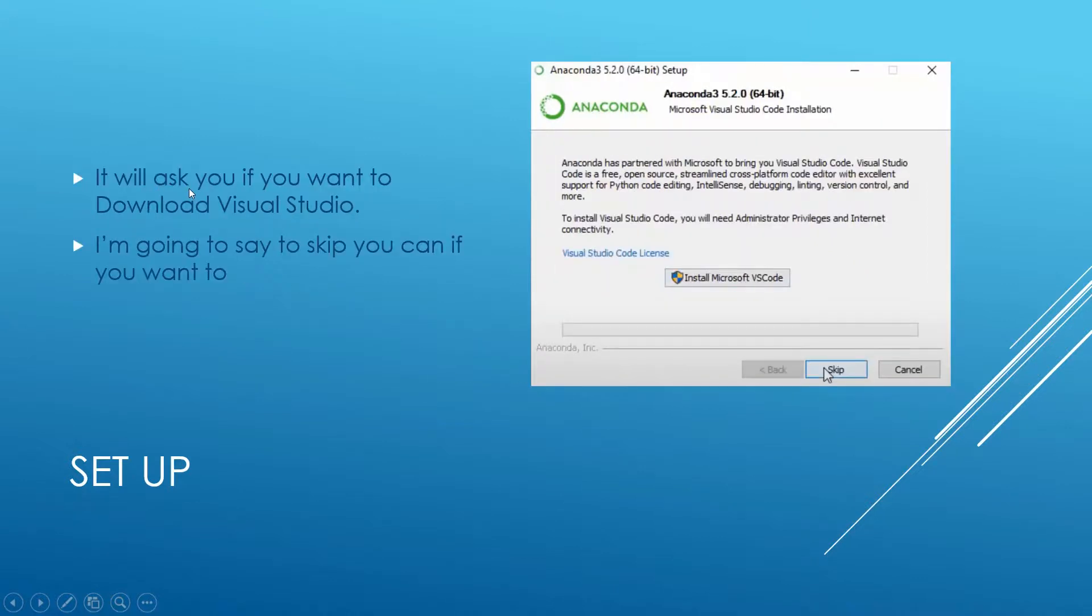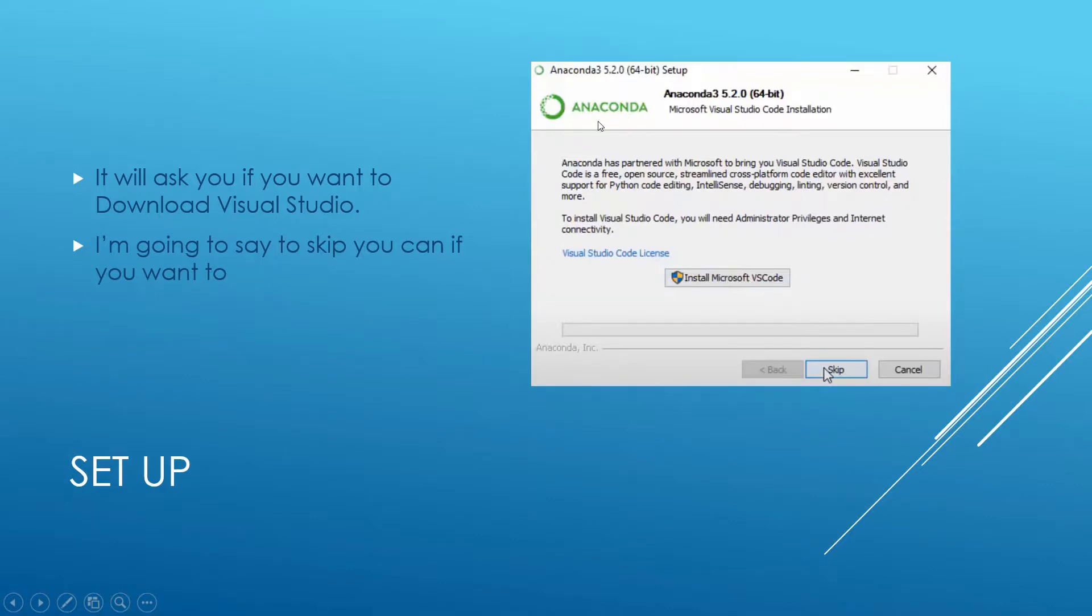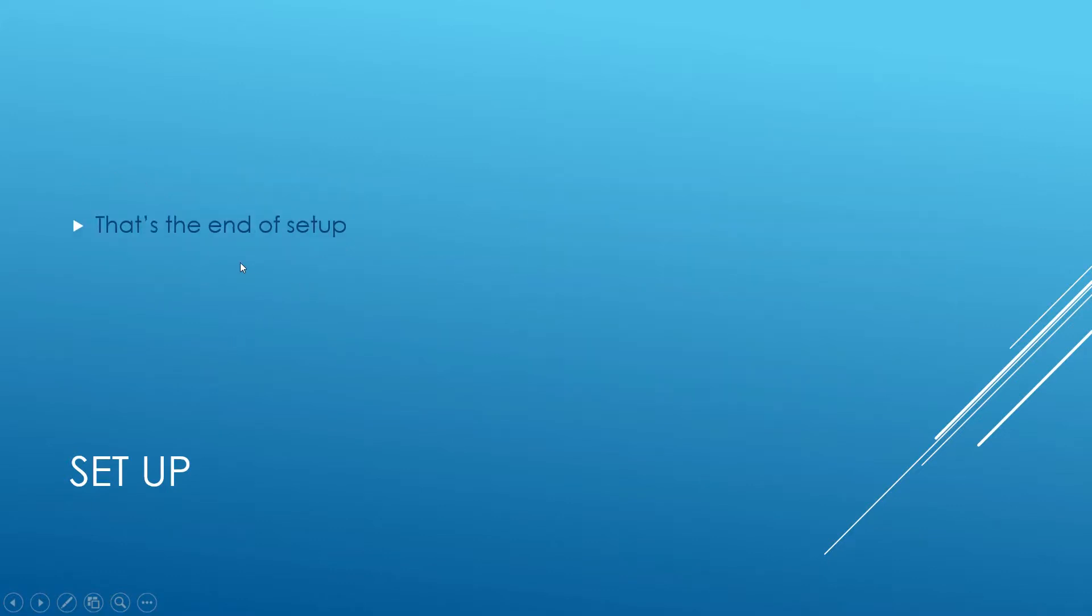It will ask you if you want to download Visual Studio, which is right here, because Microsoft Visual Studio is a partner of Anaconda. I'm going to skip it, but you can if you want to. And that's the end of the setup.